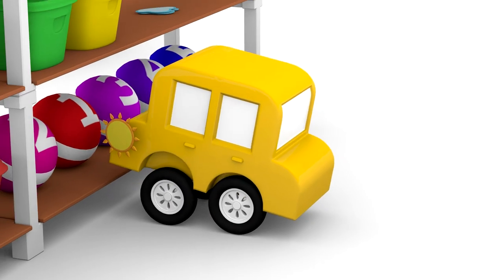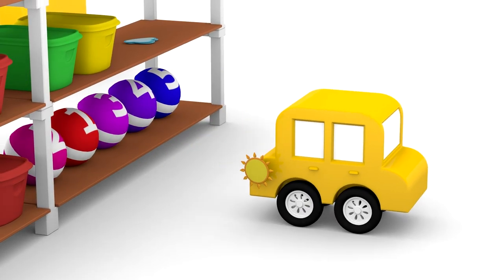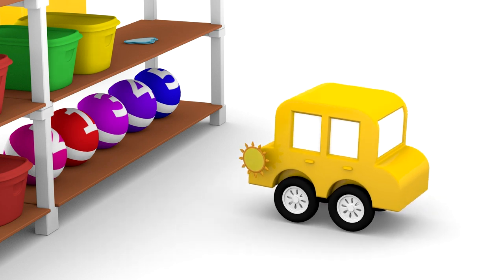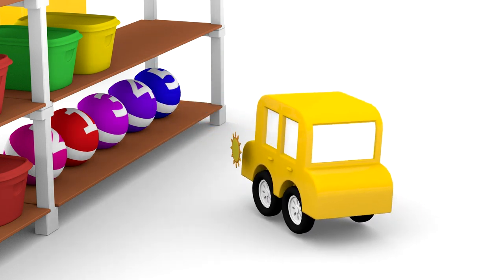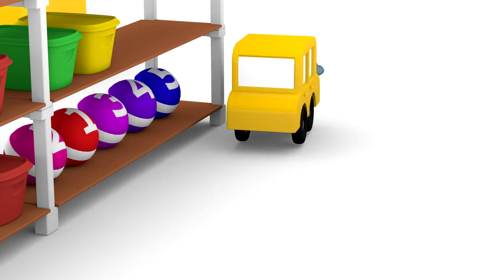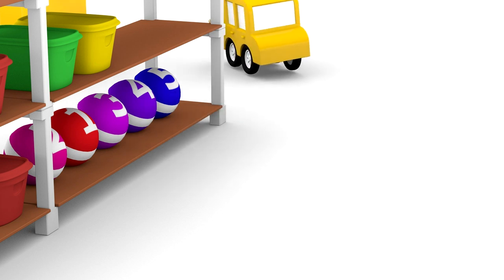Check the top shelf. There's a cloud! Hurray! The yellow car found two stickers.